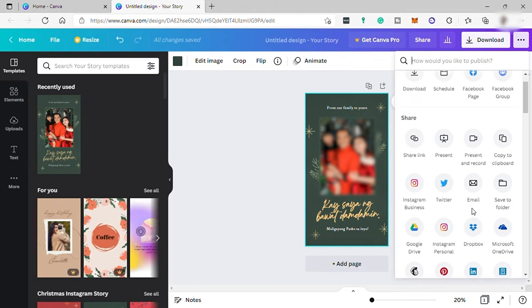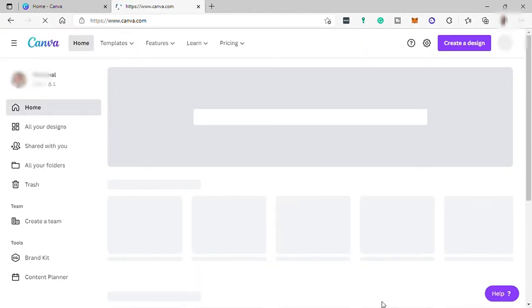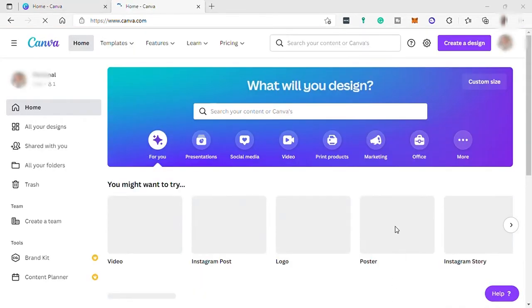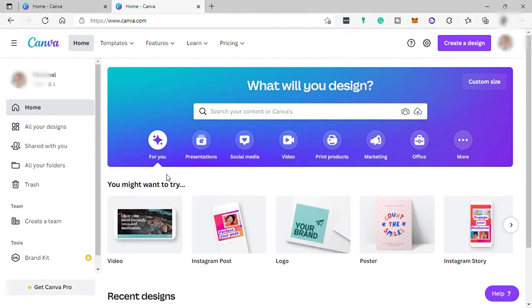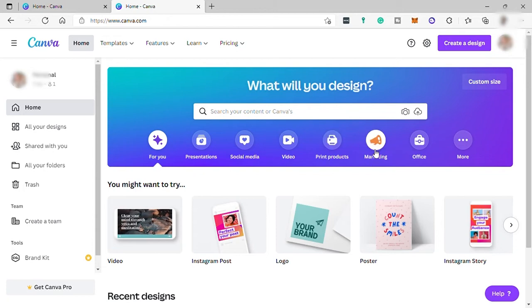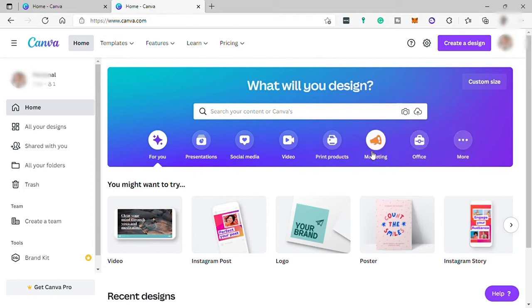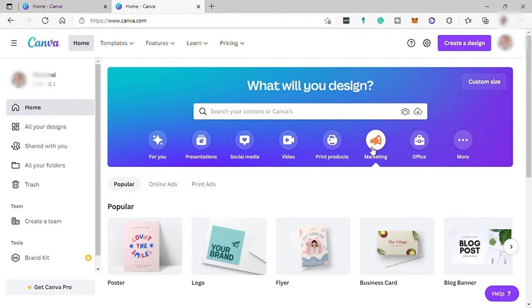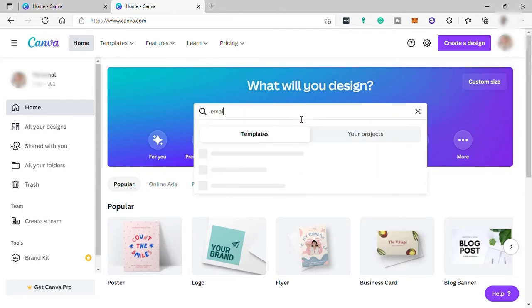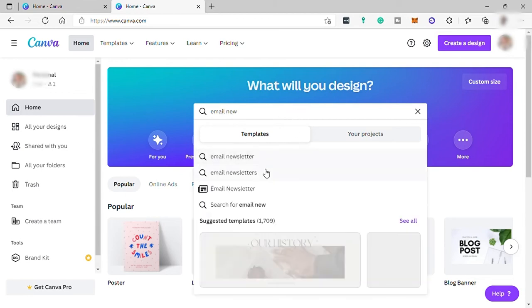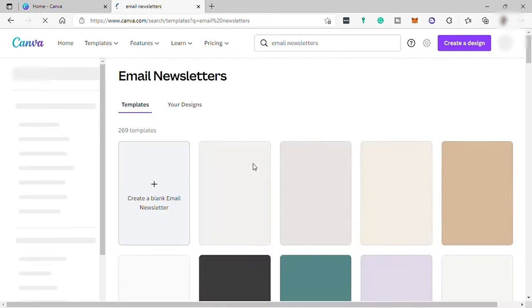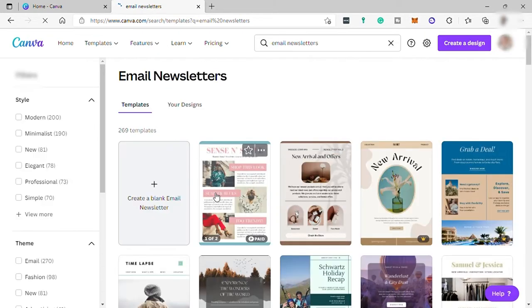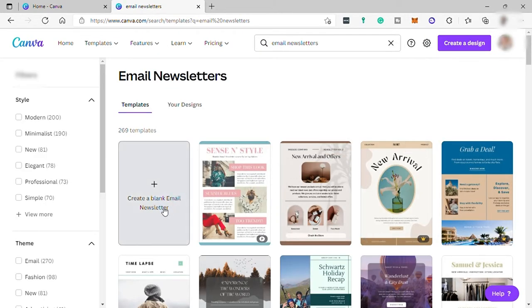Now let's try to create a newsletter for free. Going back to our Canva dashboard, over here you can see different options to select from for what design you want to create. You have presentation, social media, video, print projects, marketing, office, and more. Just go to marketing since newsletter is one of the marketing strategies, or simply search it here, email newsletter, and select the right one. Over here, you have options to select different templates or create with a blank newsletter.